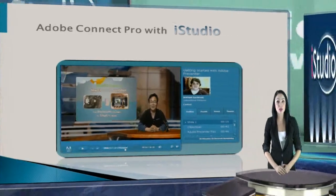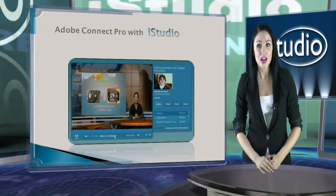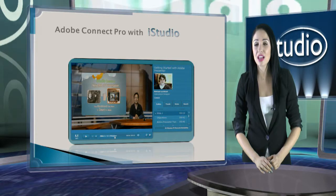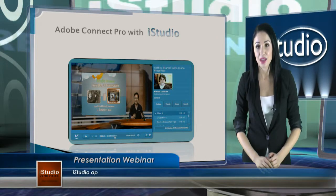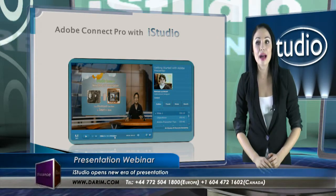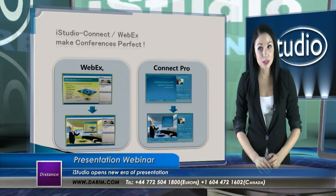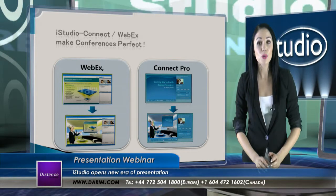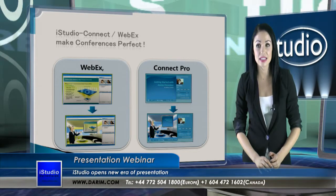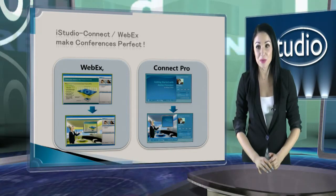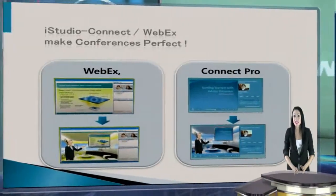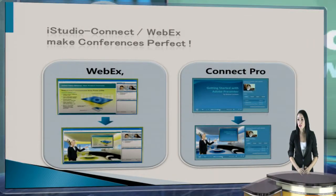When a presenter looks at the camera, viewers would feel as if a presenter is looking directly at them. With either WebEx or Connect Pro, your web conferences can be even better if you use them with iStudio. You will see that the actual result is even better than the real conferencing.